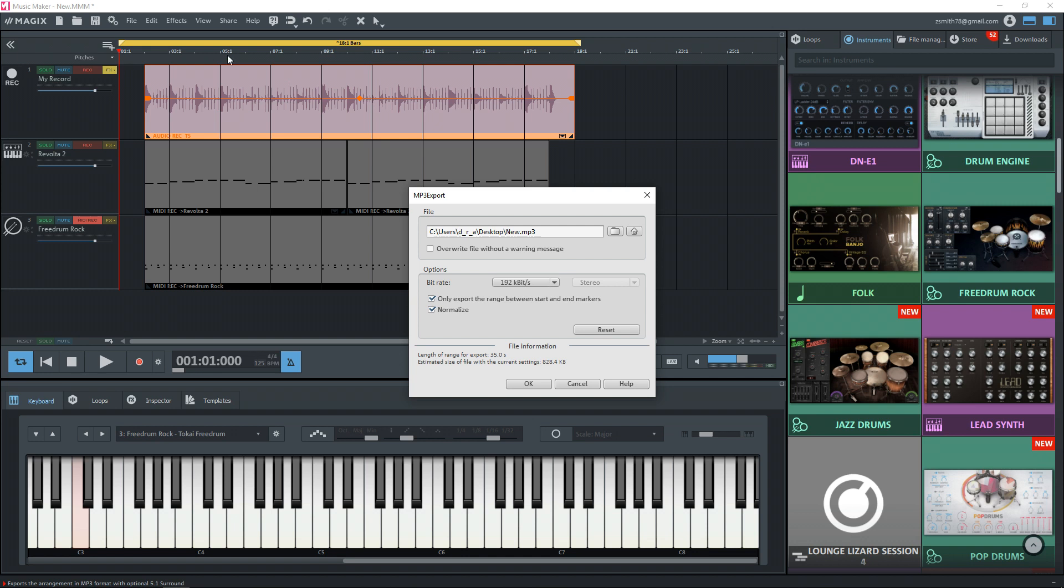So you can notice in the timeline that I do have a section that is highlighted in here with start and end markers. And if you have that and that's the section you want to render, then you can select this only export the range between the start and end markers. I don't want that. So I'm going to uncheck that.